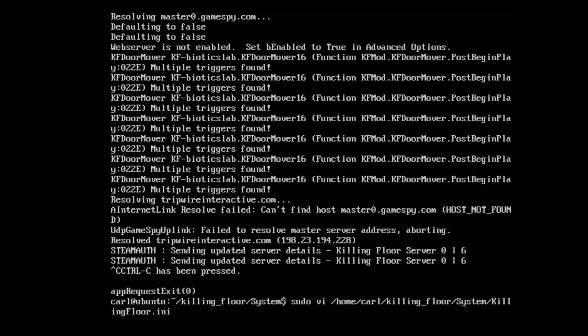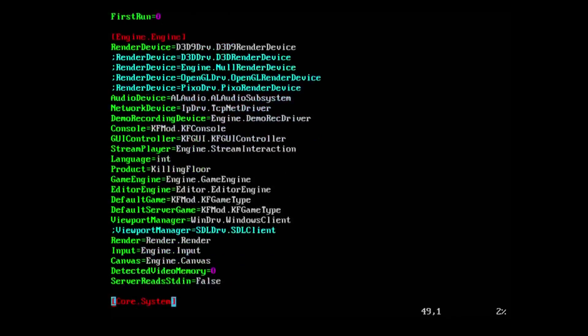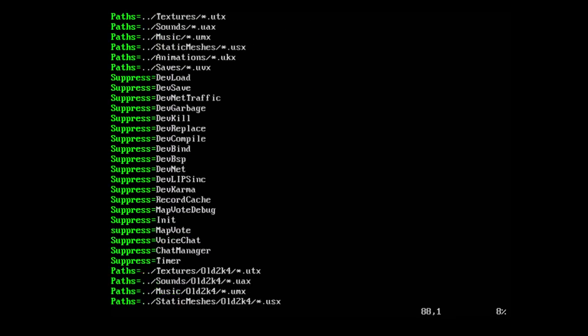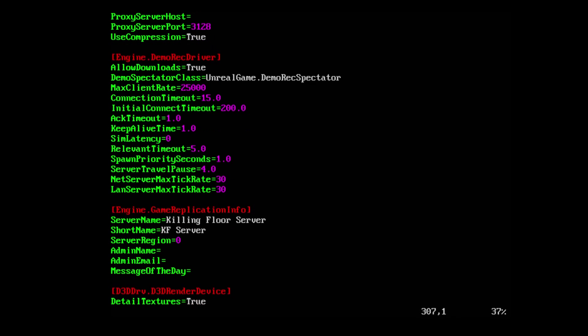Go ahead and scroll up on the command line two or three times to the sudo vi /home/user/killing_floor/System/KillingFloor.ini to open the configuration file. Now there's information in the config file. I'm going to go over just a couple things in here with you that you can edit and adjust.